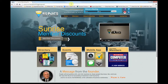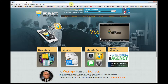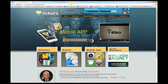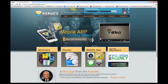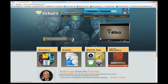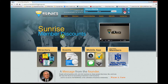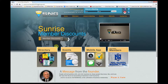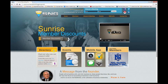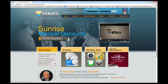As you can see, I've already loaded the Sunrise Networking Group website, sunrisenetworkinggroup.com. From here, we can get to the member directory one of two ways: the link in the top navigation bar, or by using the poster style button seen here.